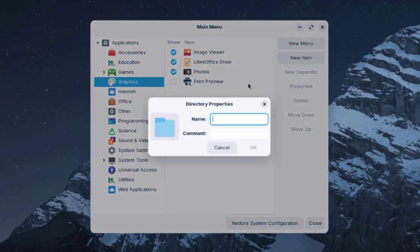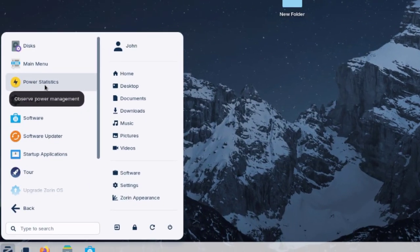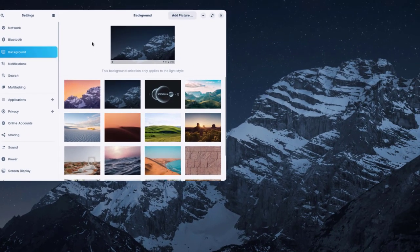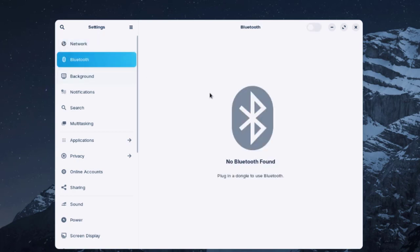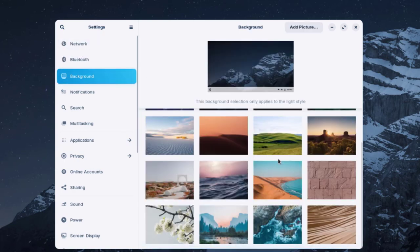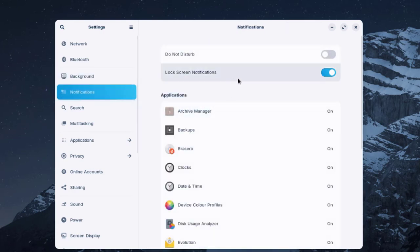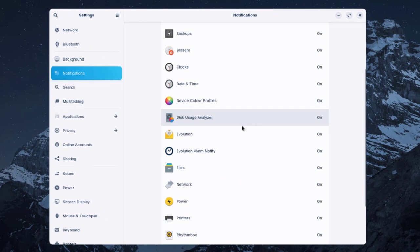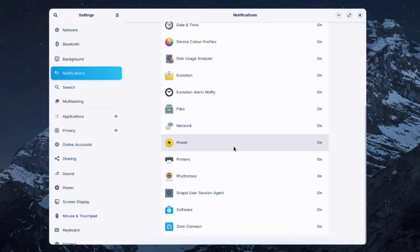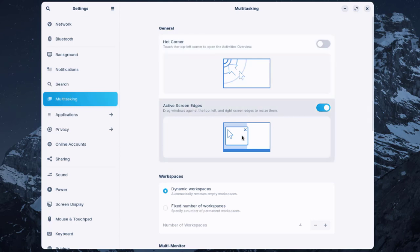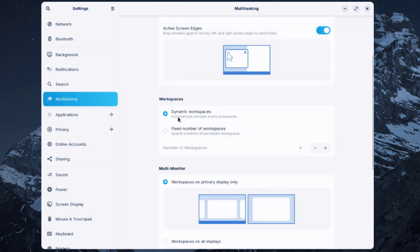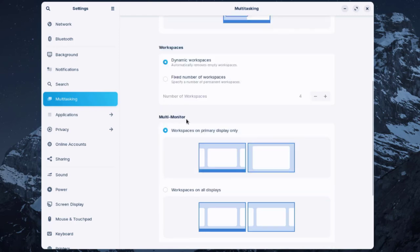In the Settings app you'll find Power Statistics and various configuration options. This computer is connected to the internet via Ethernet cable. You can configure Bluetooth devices, notification settings for all applications, search settings to control which results appear in the activities overview, multitasking, workspaces, and an external monitor.